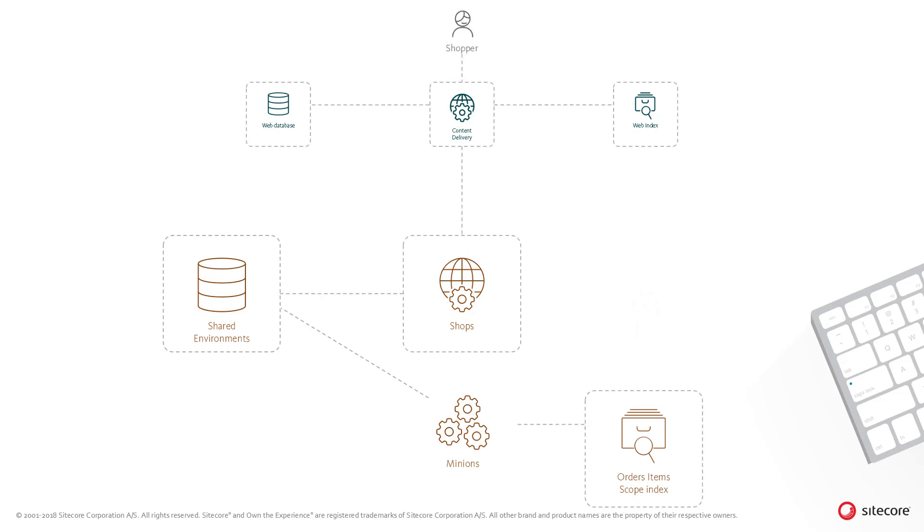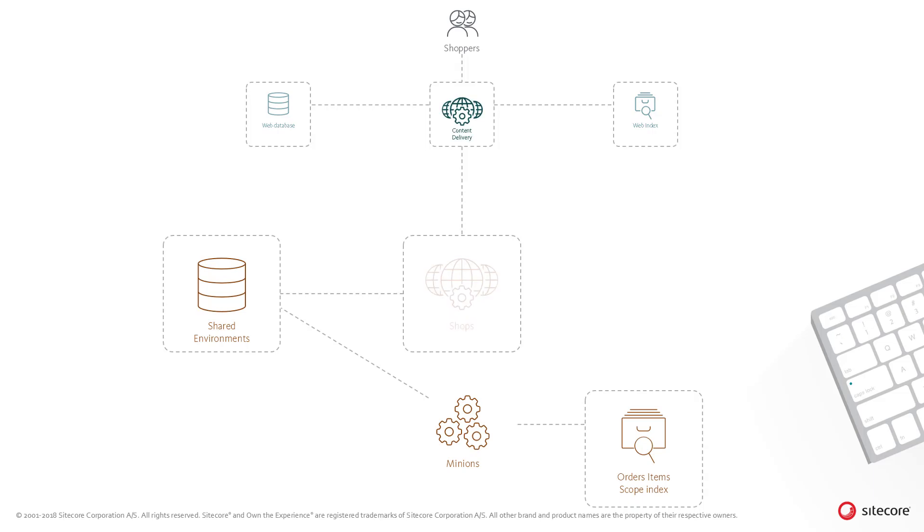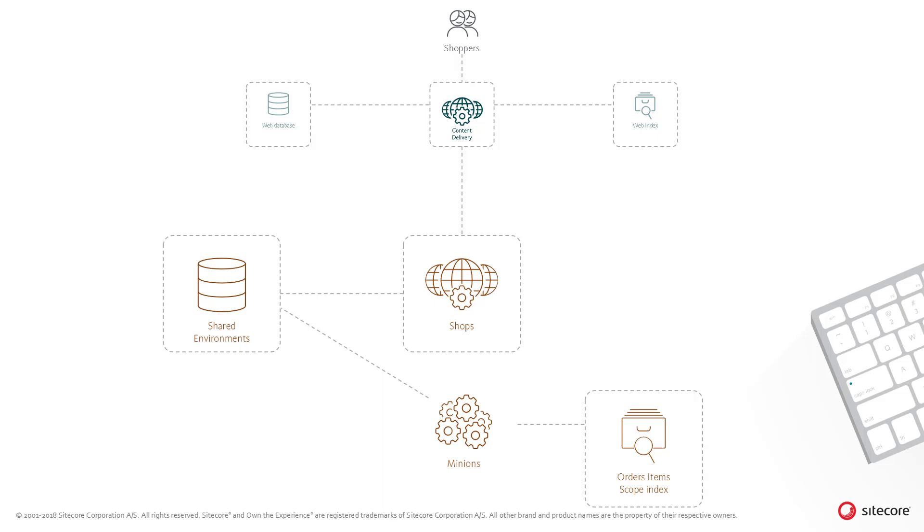So that covers the standard data flows for the checkout process. But for a load scenario, what architecture elements would be affected by sites which handle large amounts of orders? Sites with large amounts of orders being placed will see load being placed on the following entities: the storefront content delivery instance, the shops role, the shared environments database, the minions role and the order scope index. It's recommended to scale the resources of these entities to match the load as required.